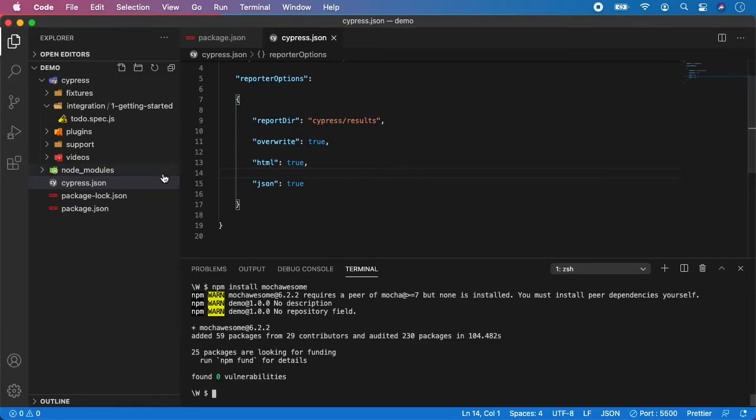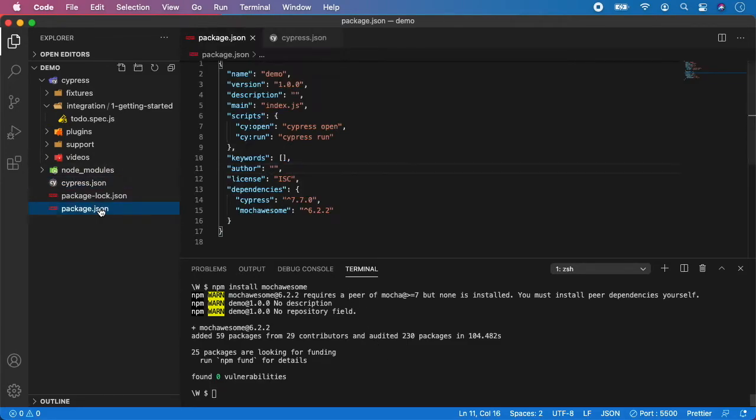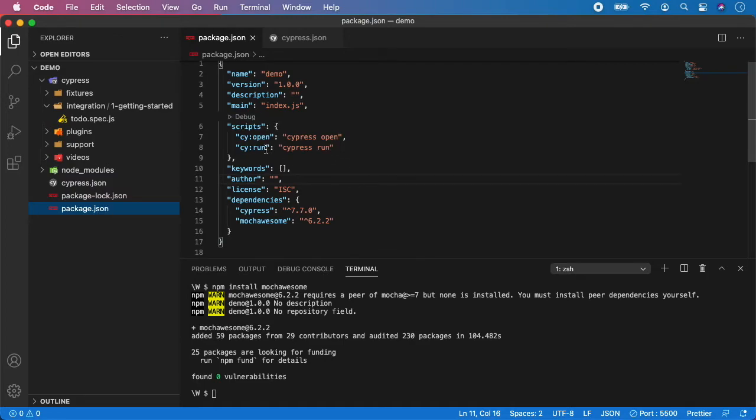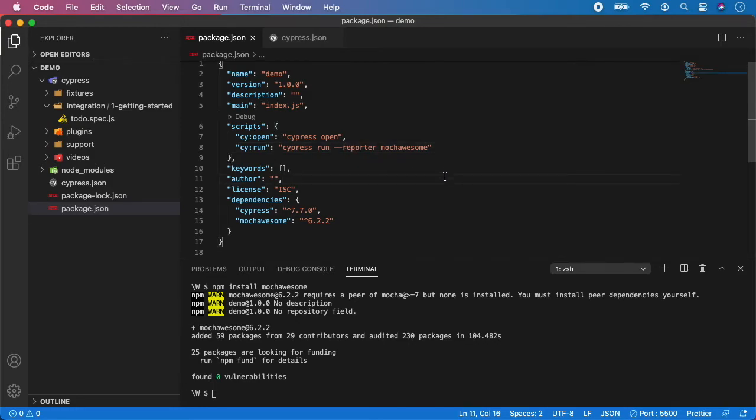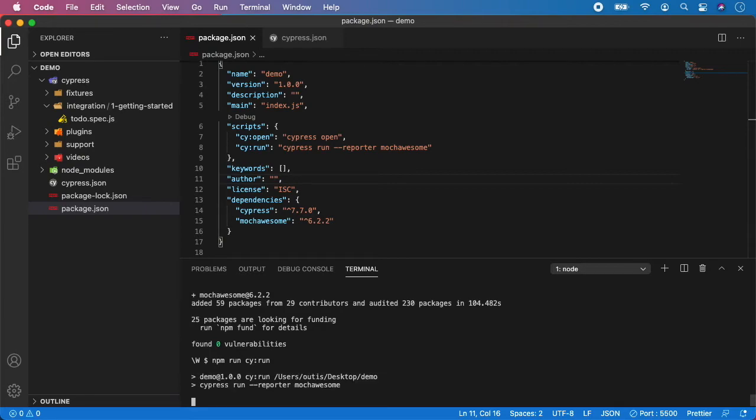So now we need to go to the package.json and we need to update the run command. So we need to add flag of --reporter and mochawesome. Now save it. And if you now go to the terminal and run npm run cy:run, it will automatically run our tests in headless mode and it will generate reporter at the end of the run.